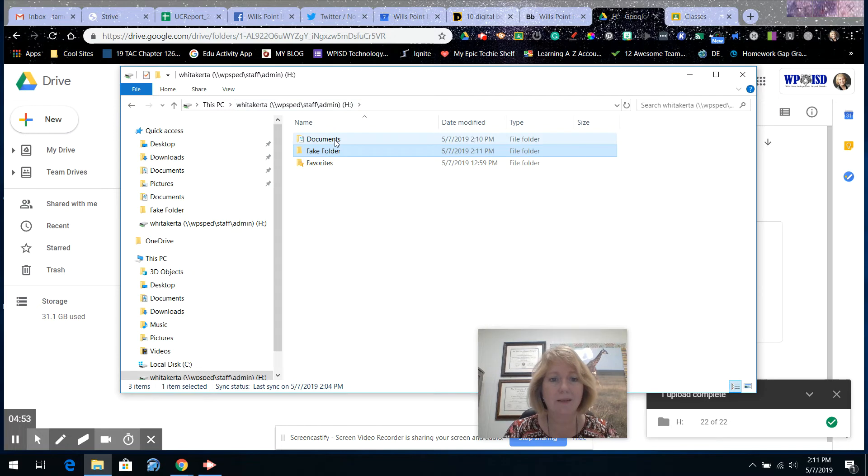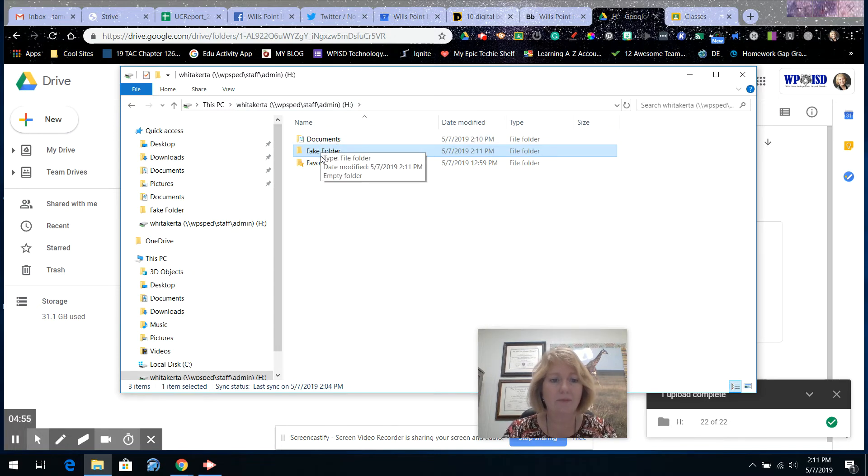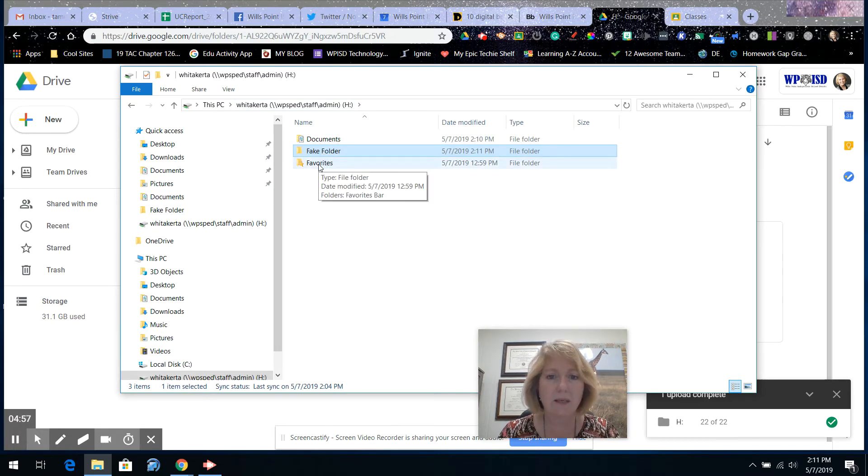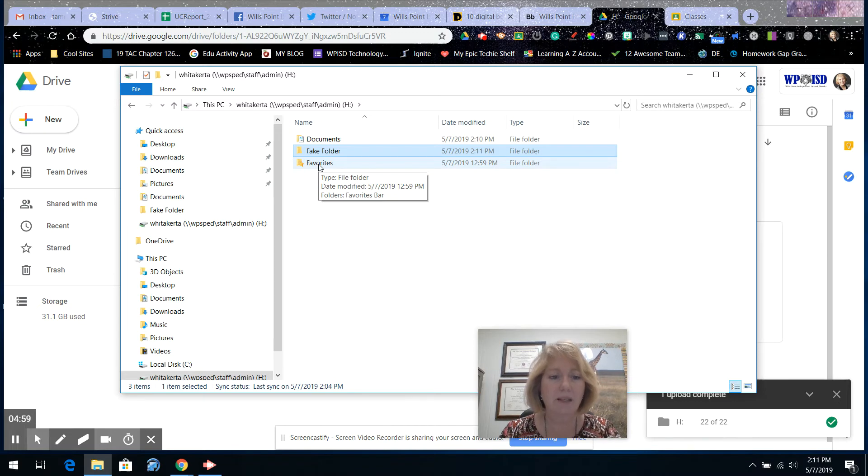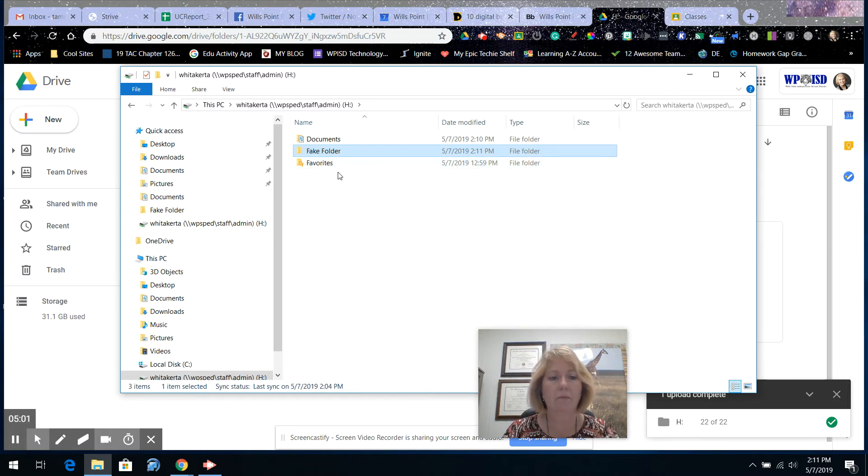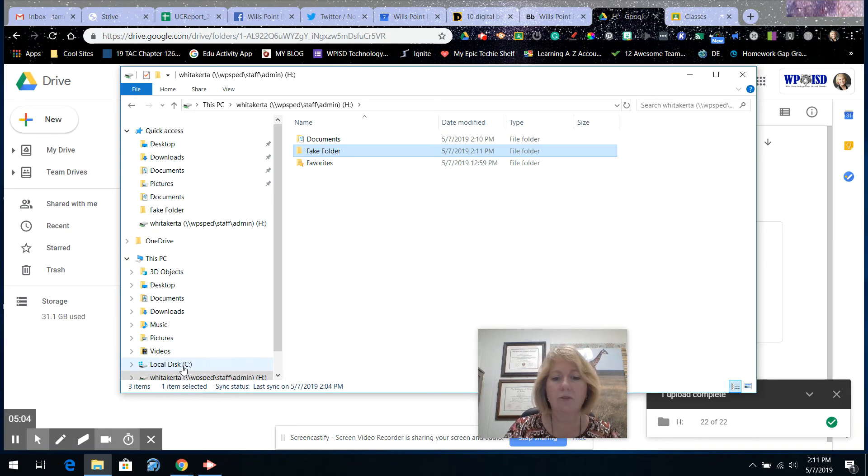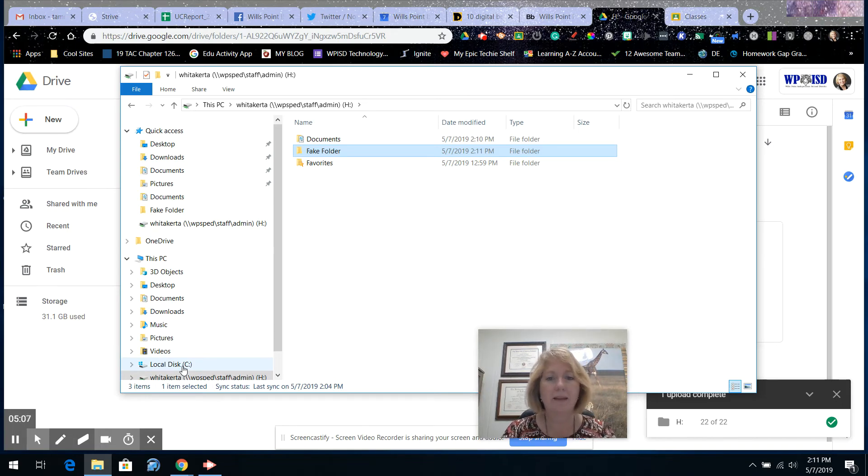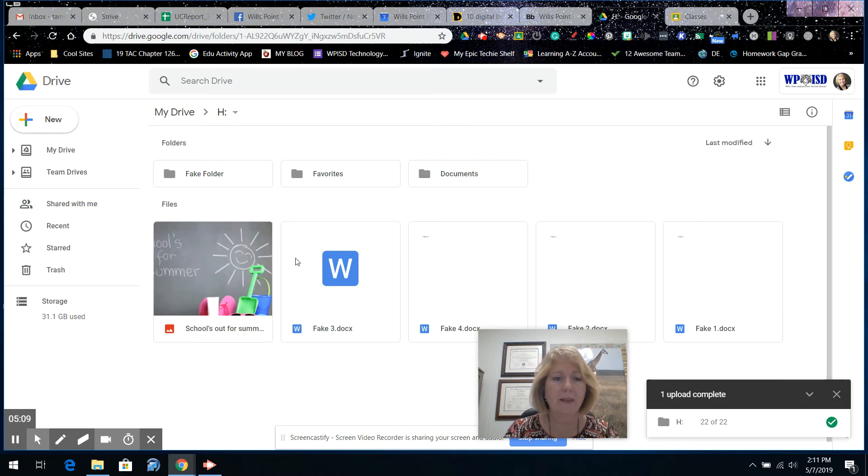So basically, my H drive, I've got these folders here, but there's nothing in them. So basically, I'm not taking up any space. So H drive is clean. I would highly suggest you do that for your C drive as well. Upload that to your Google Drive.